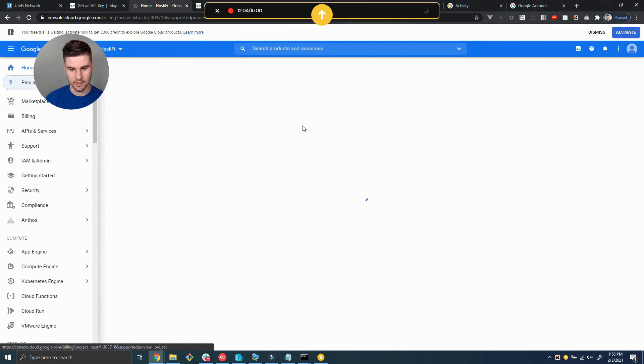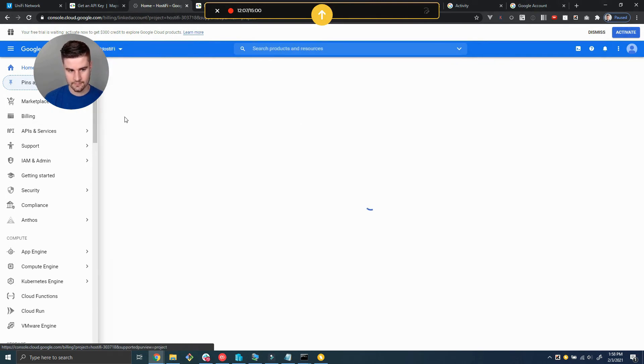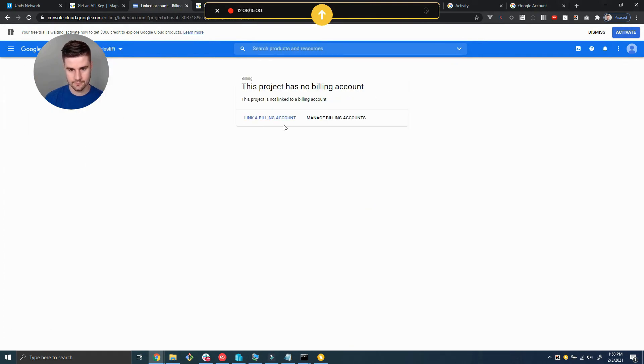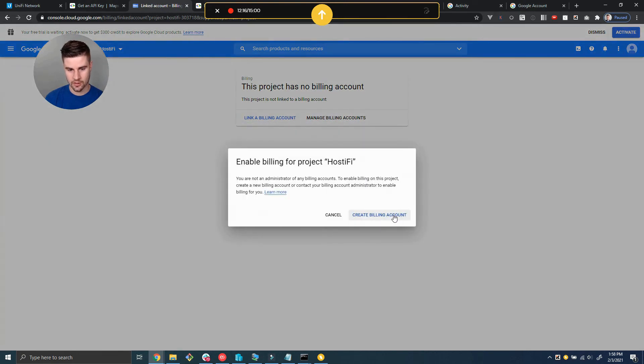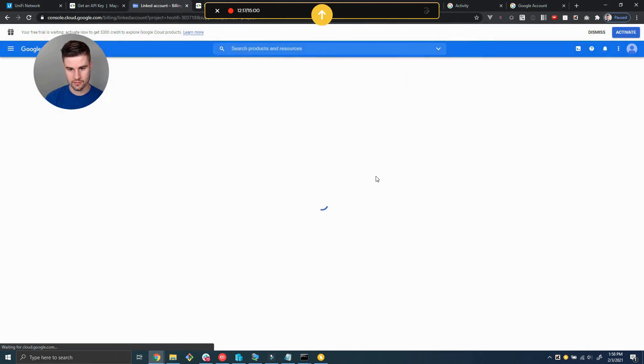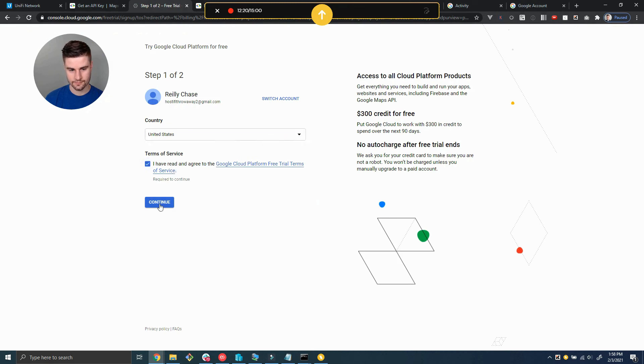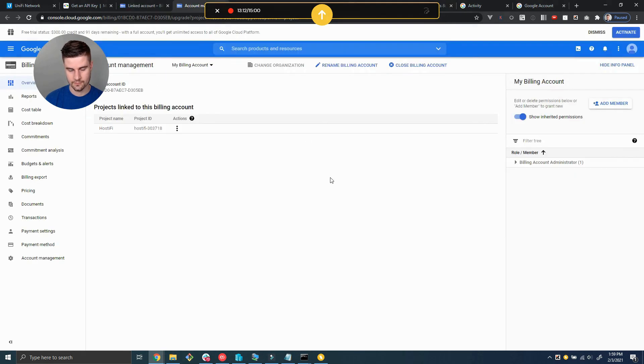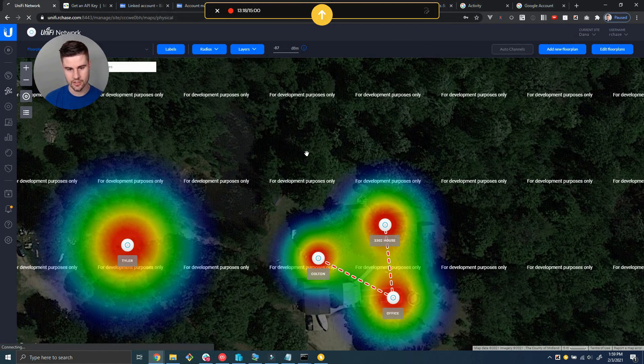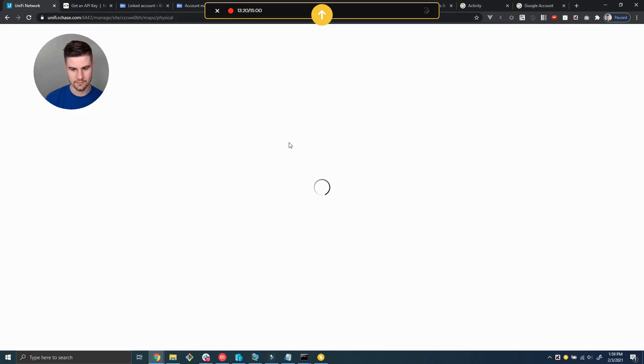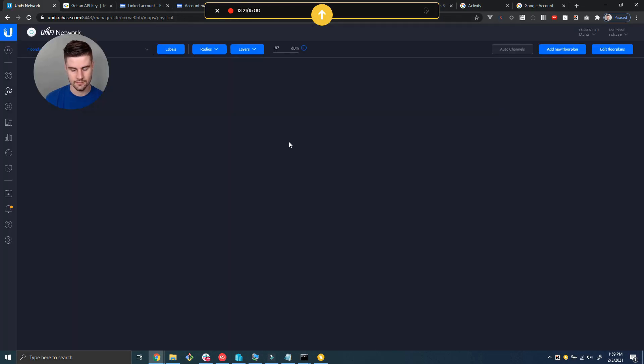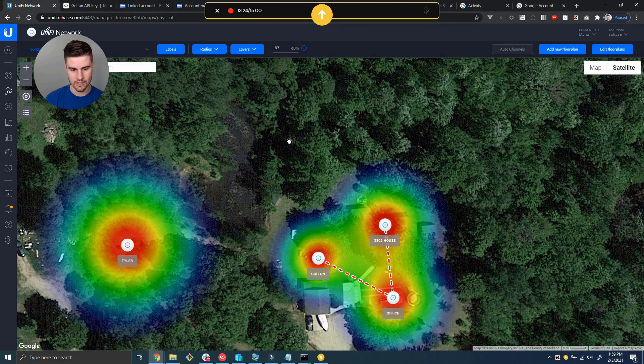So we're going to link a billing account, create a billing account. Alright, now that we've linked our billing account, let's go back over to the UniFi controller and refresh the maps page. Now you can see it is working. There are no more error messages. You can search for addresses and that will come up, so everything's good.